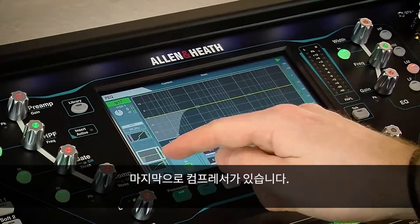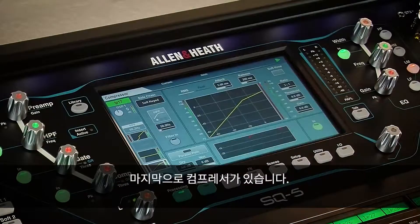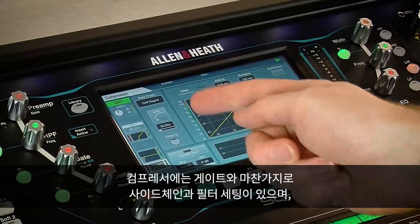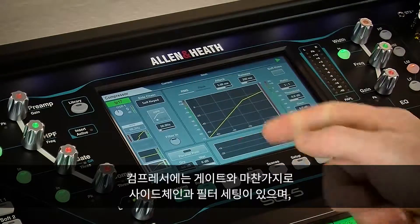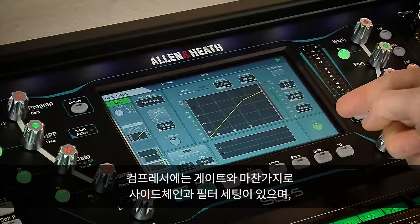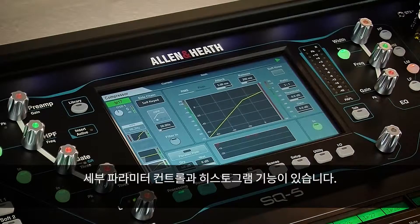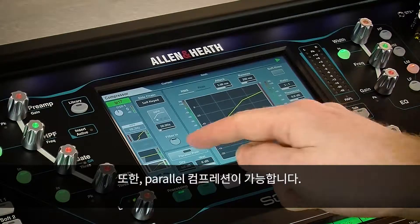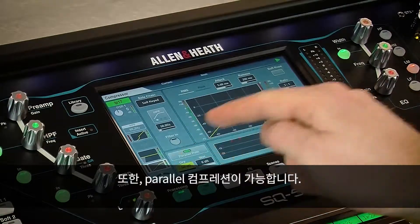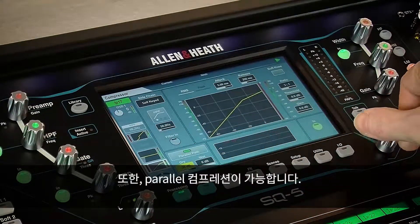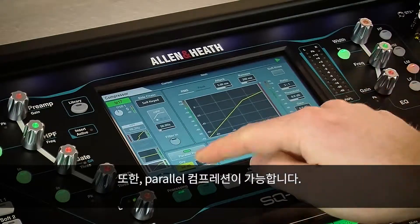Lastly we have the channel compressor. Like the gate, this has side chain and filter settings, detailed parameter controls and a histogram to show activity. There is also the ability to switch in and adjust parallel compression.